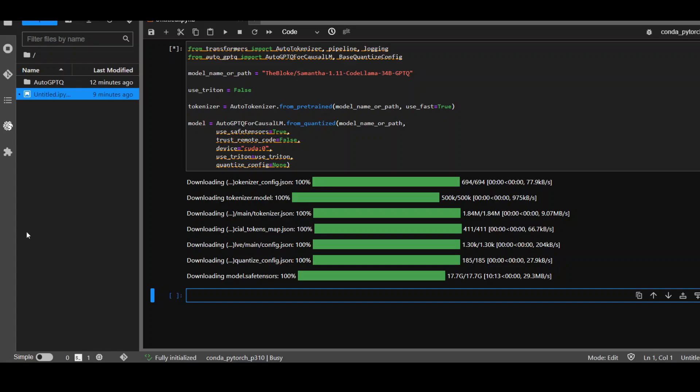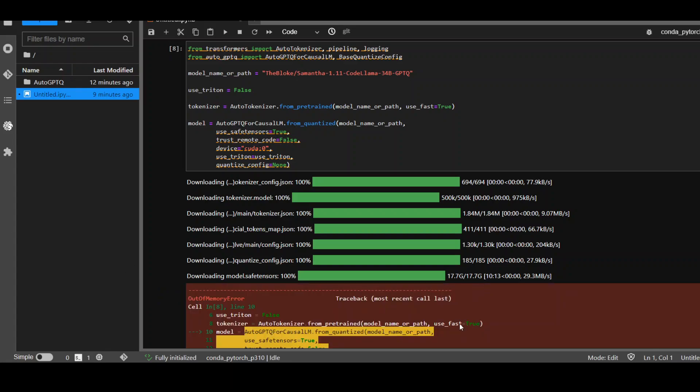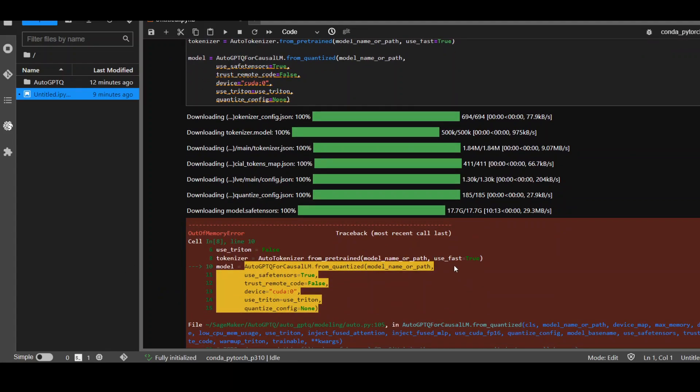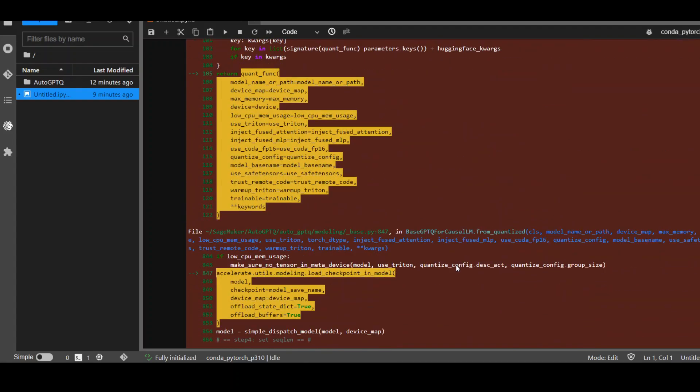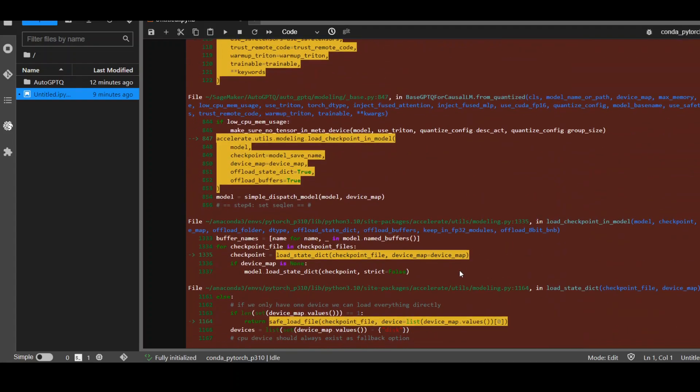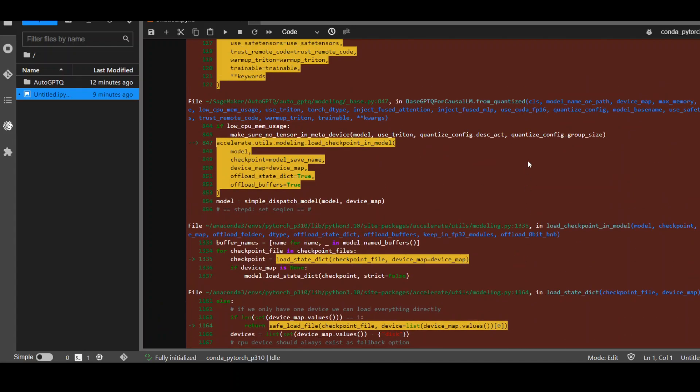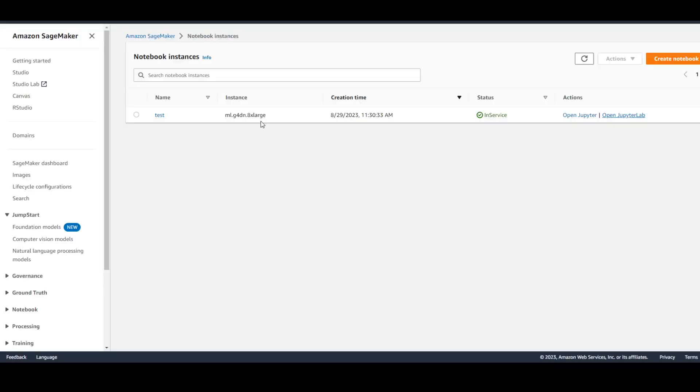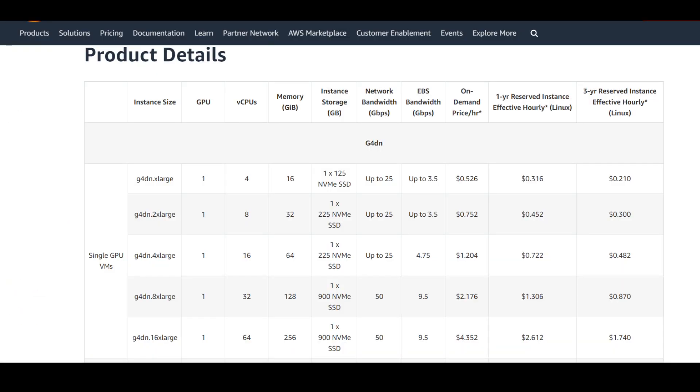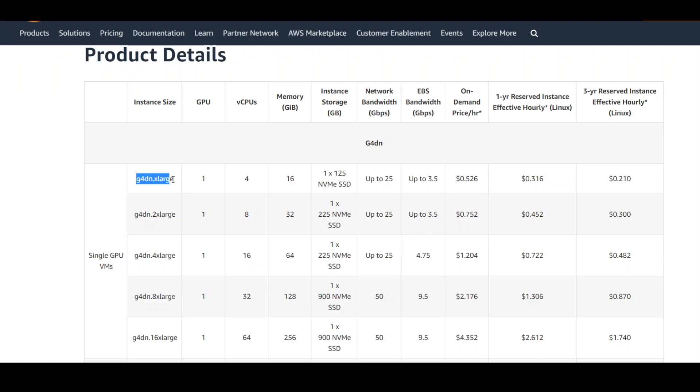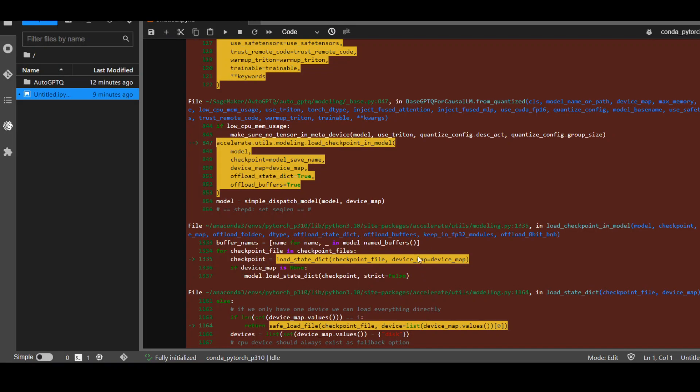You can see that model download is almost complete. And it has given me an error, which is sort of expected because it is giving me an error about CUDA out of memory. And even I bumped up the instance to G4DN 8XLarge, which is quite a beefy instance. So, if you go to AWS website, this is the instance I'm now using. I bumped it up from G4DN XLarge to 8XLarge, which has around 128 GB of memory. But still, it is giving me this error about out of memory.